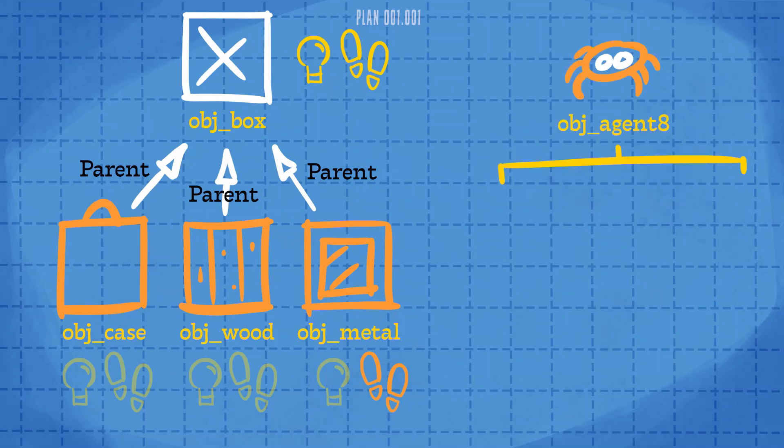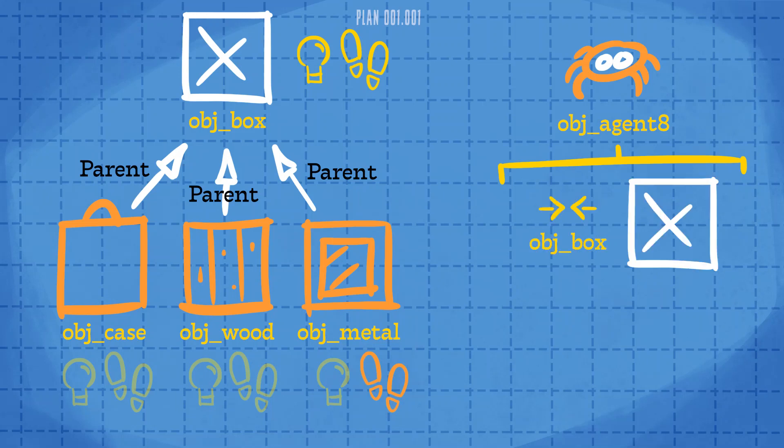But this isn't the only way that parenting makes programming easier. If we have a collision event in another object with obj_box, it will now include all the different kinds of boxes.